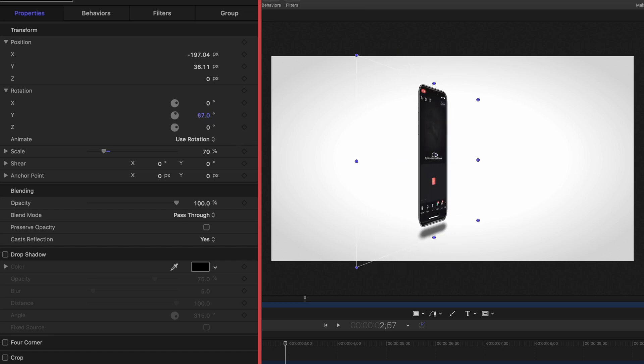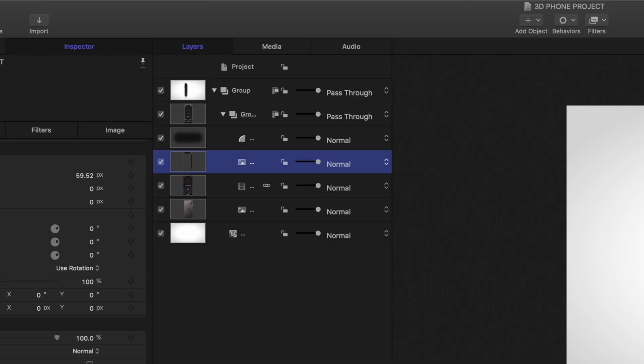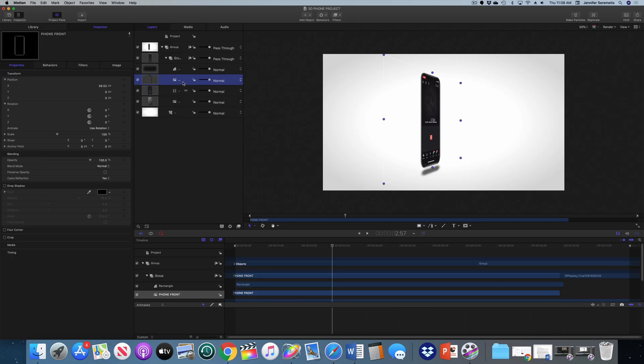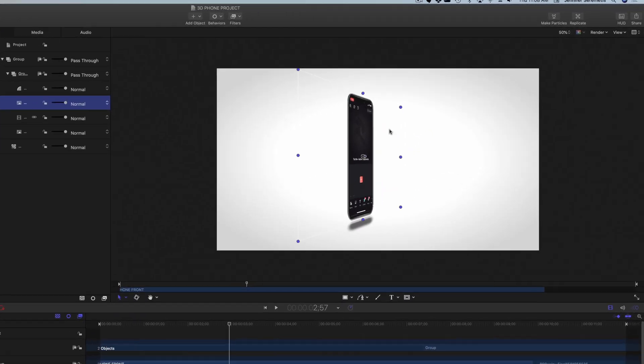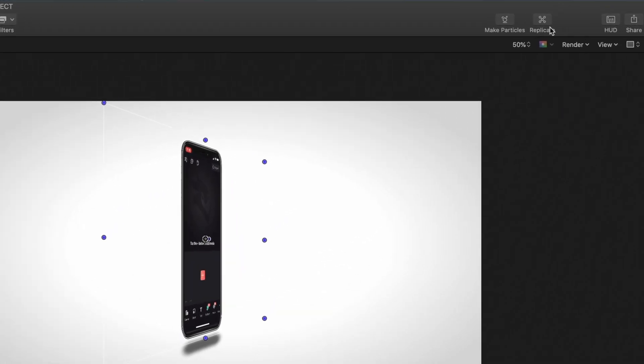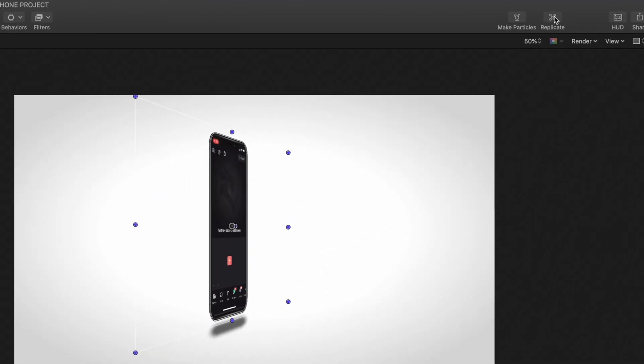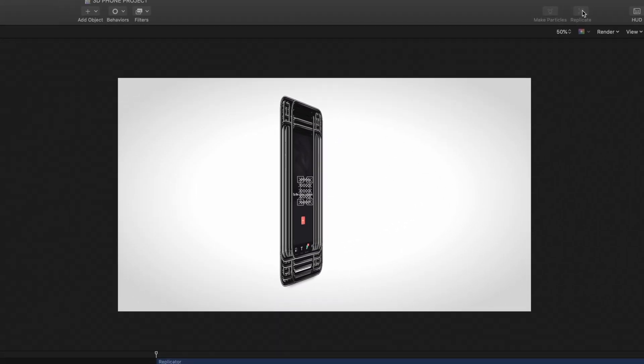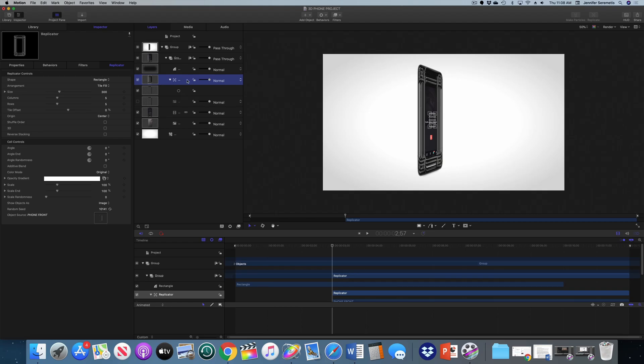What I'm going to do is replicate the front of the phone. So I'm going to select just the front of our phone and then I'm going to hit this replicate button at the top right of the screen. And it's given me a whole bunch of versions of the front of our phone. So we need to make some modifications here, obviously.